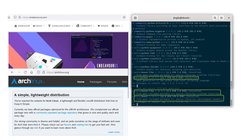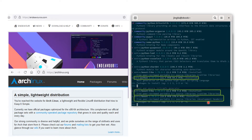I personally use Endeavor OS, a Linux distribution based on Arch Linux, where I need to install three software packages: Python, BoostLibs, and Boost. BoostLibs contains runtime libraries, and Boost contains header files for compilation.